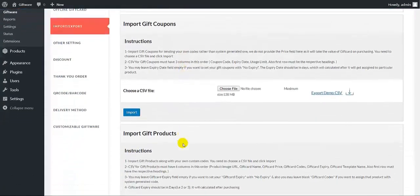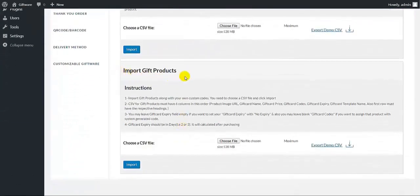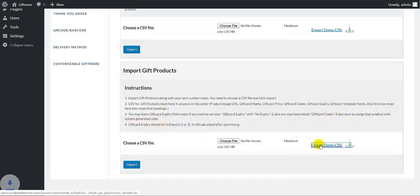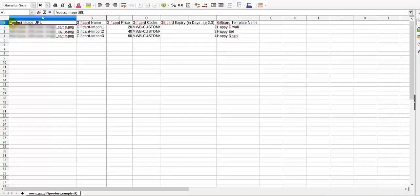Now we move to the third feature under the import section: import gift products. It also allows you to send your own custom codes. Here you need to choose a CSV file with details like gift card theme, price, and the codes. If you want to leave any field empty — such as gift card codes or gift card expiry dates — you can do that. The CSV file has the following columns: image URL, name, price, gift coupon codes, expiry dates, and the gift card template name.